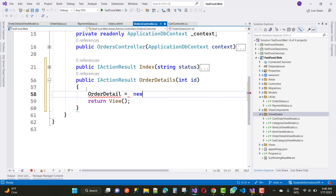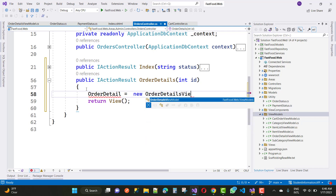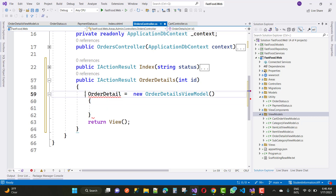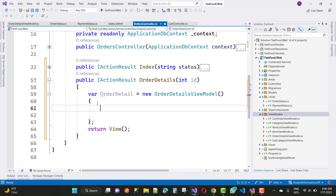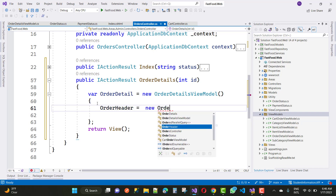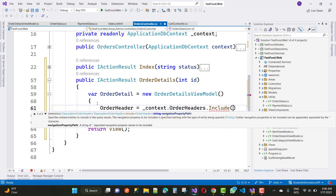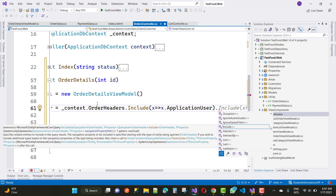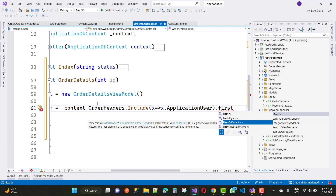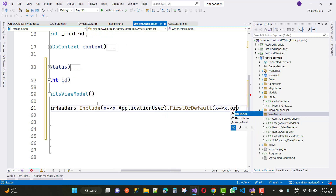The order details view model is set to a new instance. The order header is set to a new value retrieved from context — specifically context dot order header dot include the application user — to get only the information of the order header using first or default.